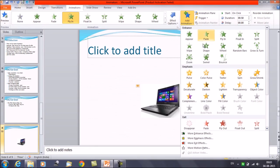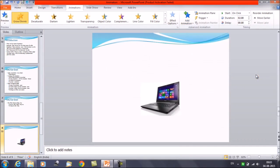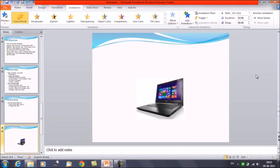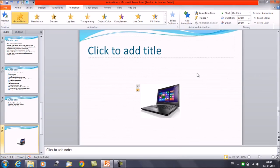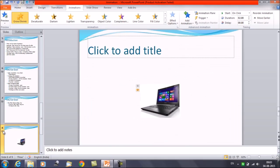Let's apply Grow and Shrink as the second animation. Now you can see we have two animations — number one and number two. Let's play the animation: the laptop comes in with the Fly In effect and then it grows.